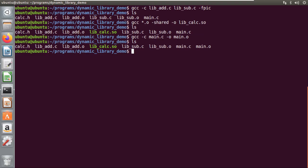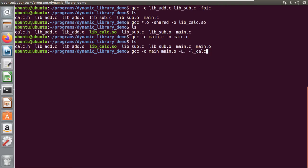Now we will link this dynamic library to the executable: `gcc -o main main.o -L. -lcalc`. The `-l` flag is the command used to link your dynamic library. You can use the entire library name or the `-l` shortcut flag. The capital `-L .` (dot) indicates that the dynamic library is present in the current directory.